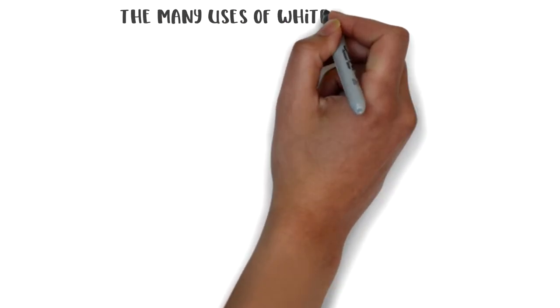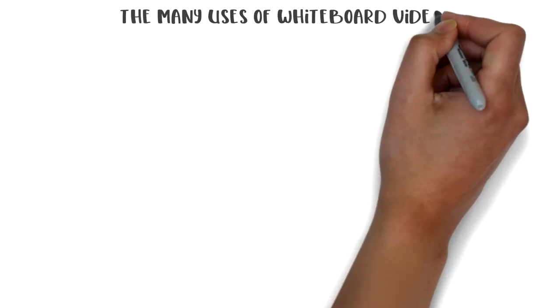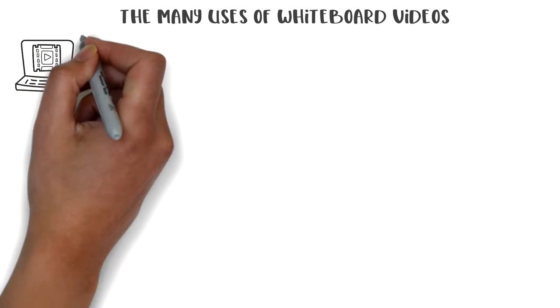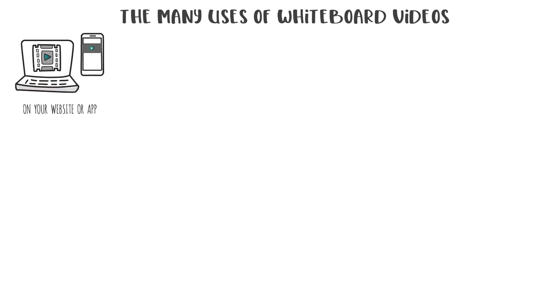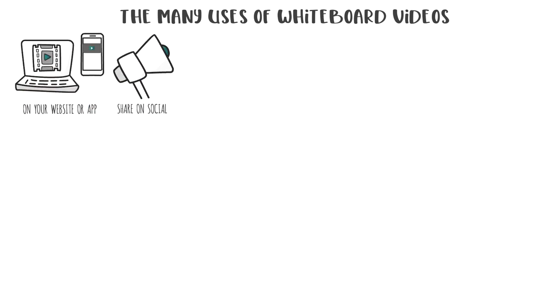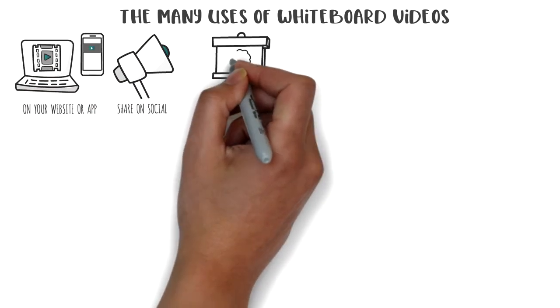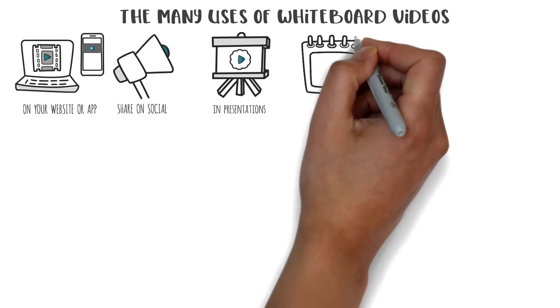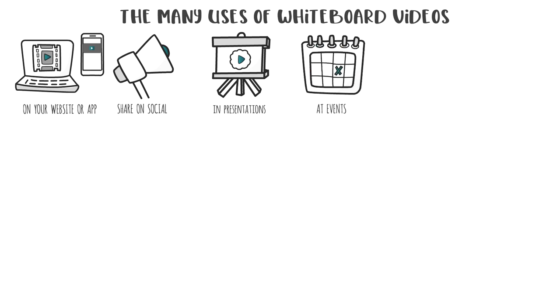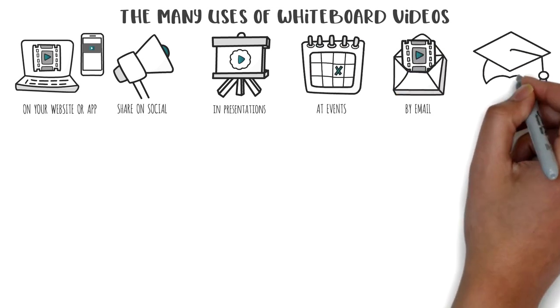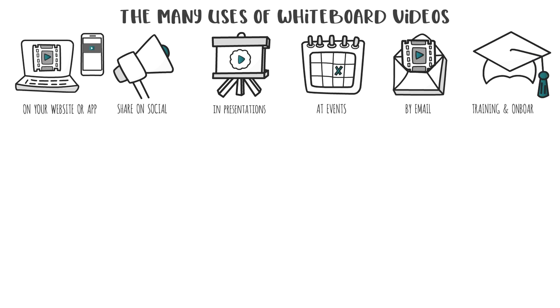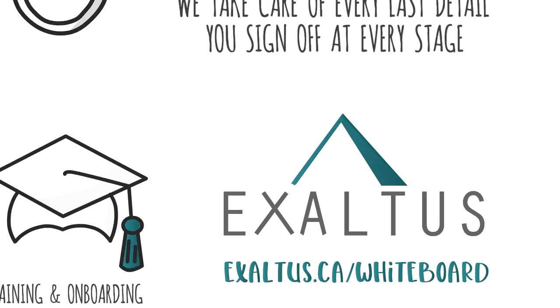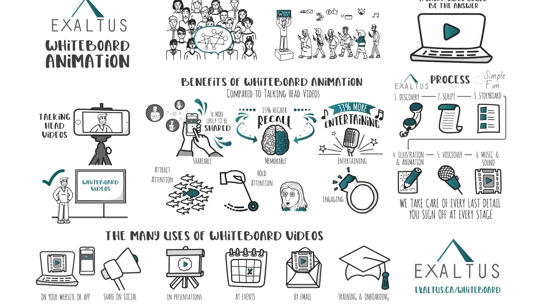When we're done, you have a powerful asset that you can use in so many ways. You can embed it on your website, share it on social media, include it in presentations, play it at events, send it out by email, and integrate it into your training and onboarding programs. To find out more about our whiteboard animation services, please contact Exaltus today.